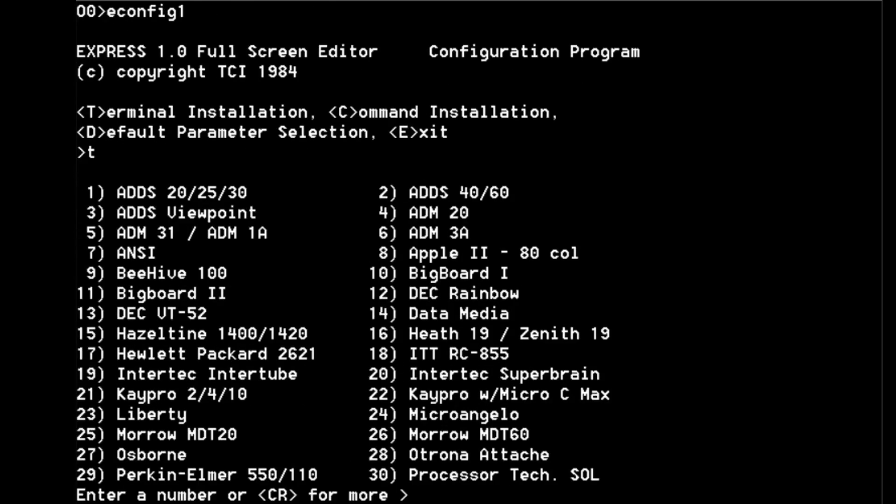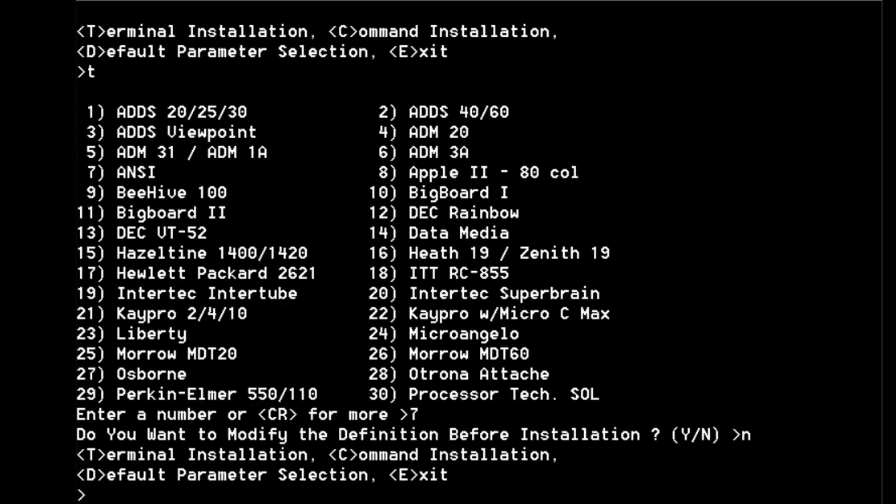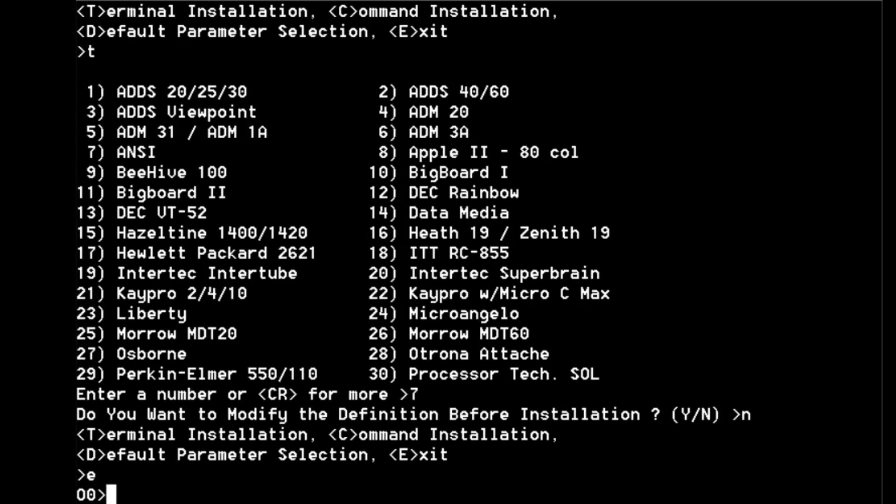So when you get these kind of terminals, what I'm looking for is a VT 100 because that's what I'm using - TeraTerm and that's VT 100 - but ANSI usually does pretty well as well. So there's number seven's ANSI, we'll go for that. I don't see a VT 100 listed there. Do you want to modify the definition before installation? Probably not. Exit, let's try again.